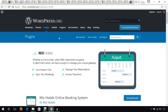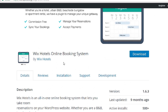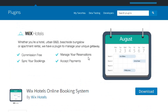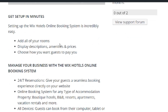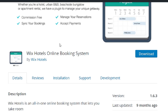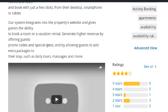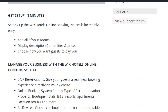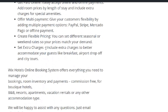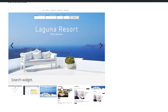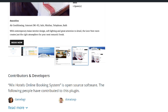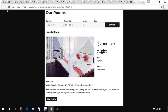Finally, the last plugin I would like to mention is Wix Hotels Online Booking System. You can also use this plugin to add a booking system to your WordPress website, and there are screenshots available.